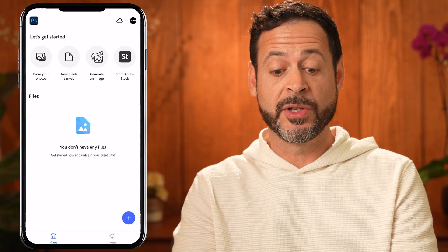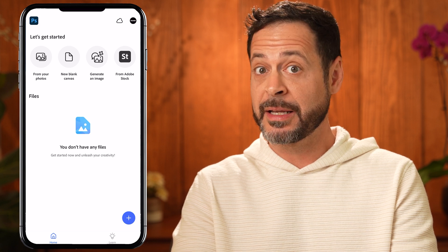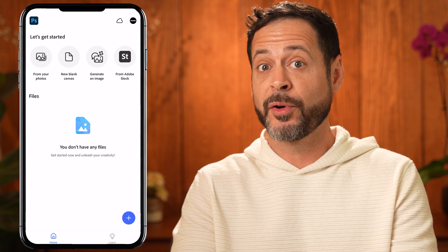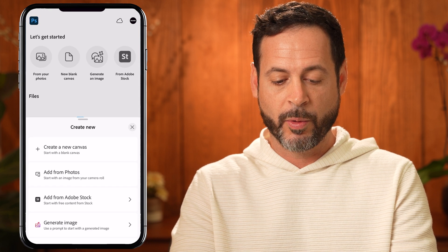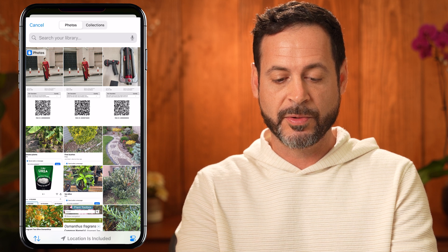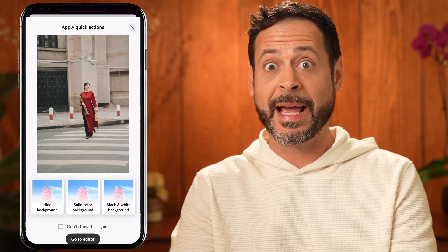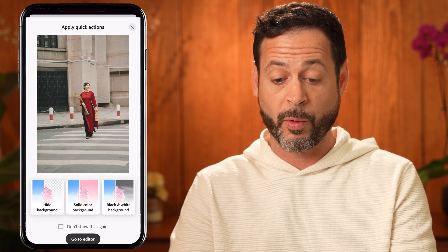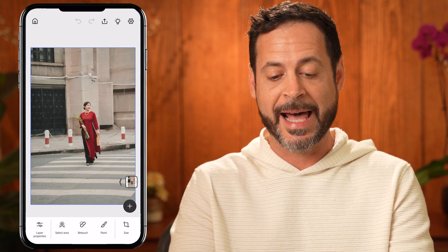At the top you can see you can use your own photos, a new blank canvas, generate an image using AI, or from Adobe Stock. We're going to go ahead and add a photo from our camera roll. Click the plus icon at the bottom right and go to add from photos. We'll choose our latest photo. We have some quick actions suggested by default — we can hide the background or choose a solid color or black and white background — but in this case we're going to go directly to the editor.